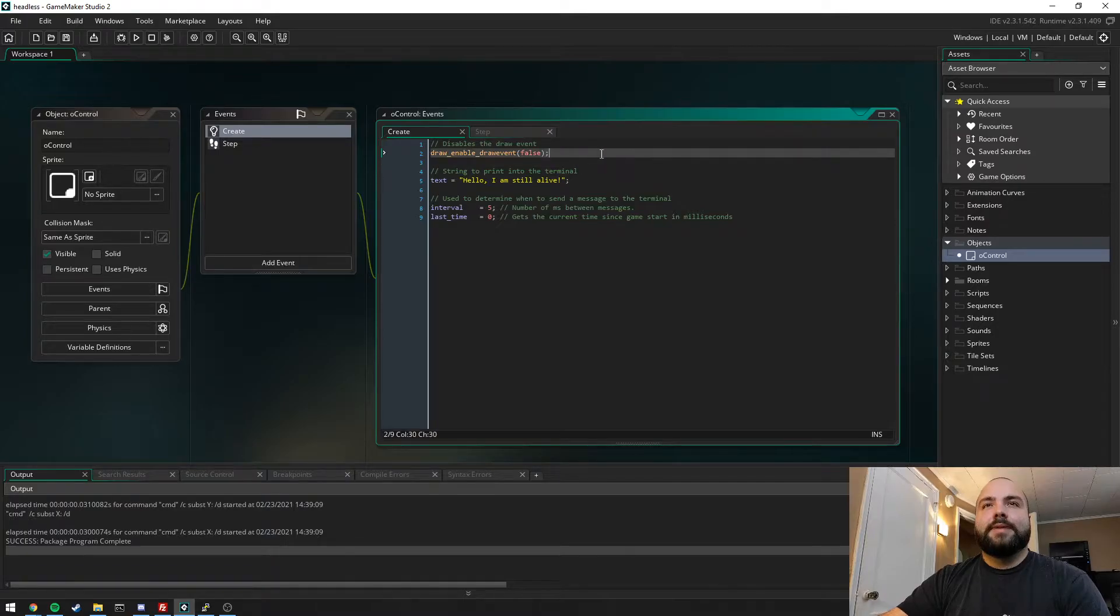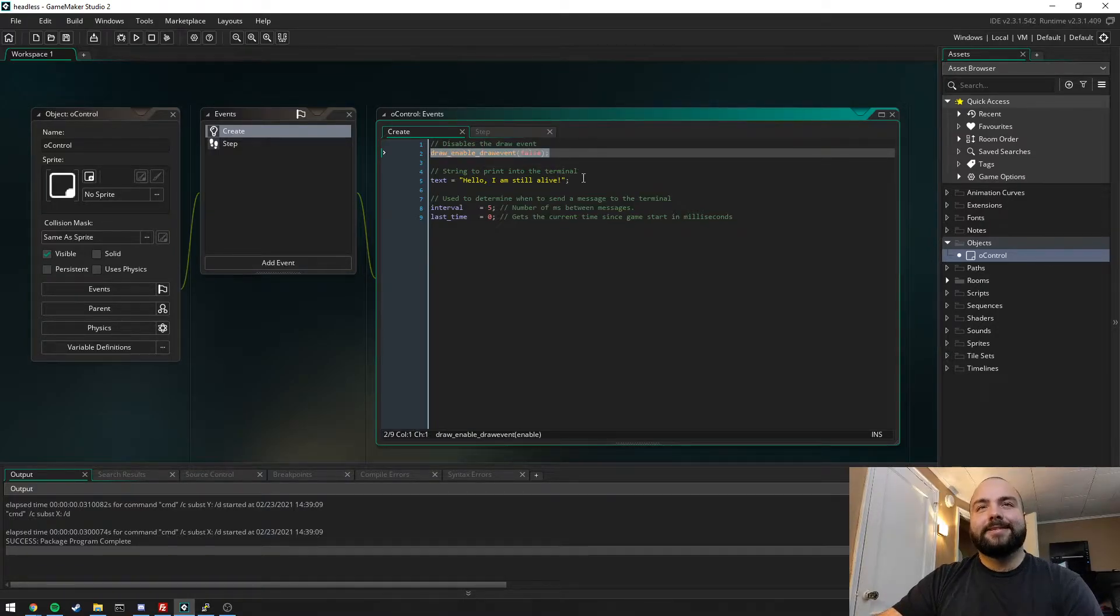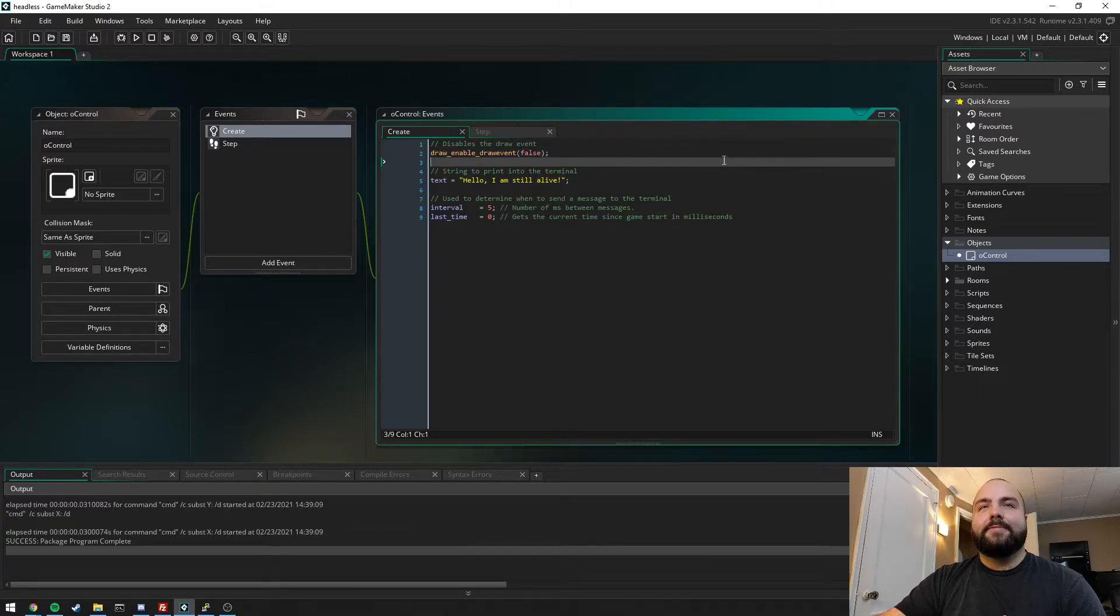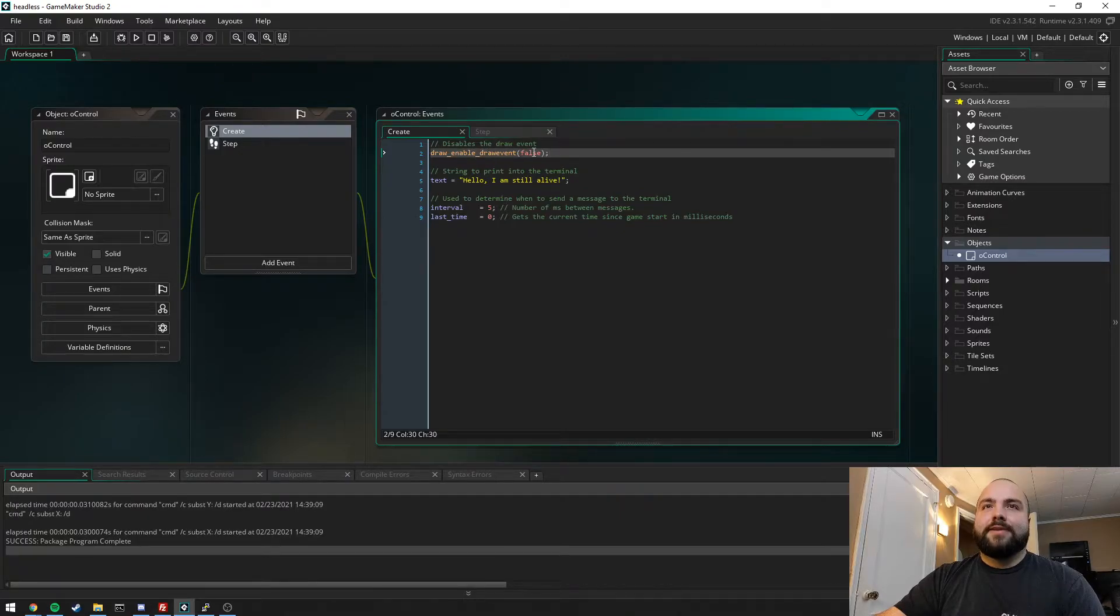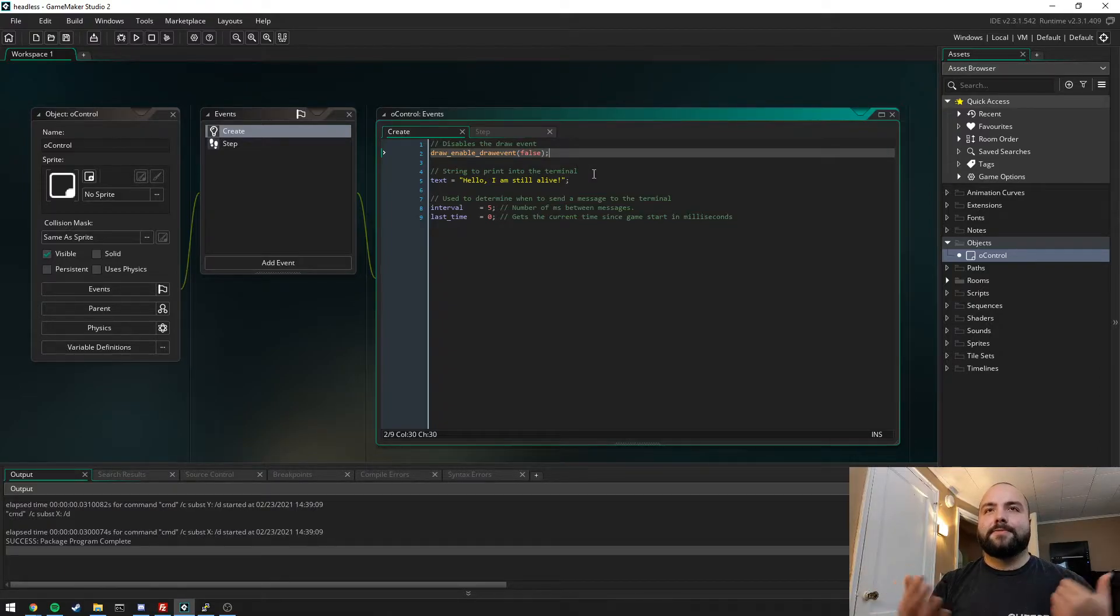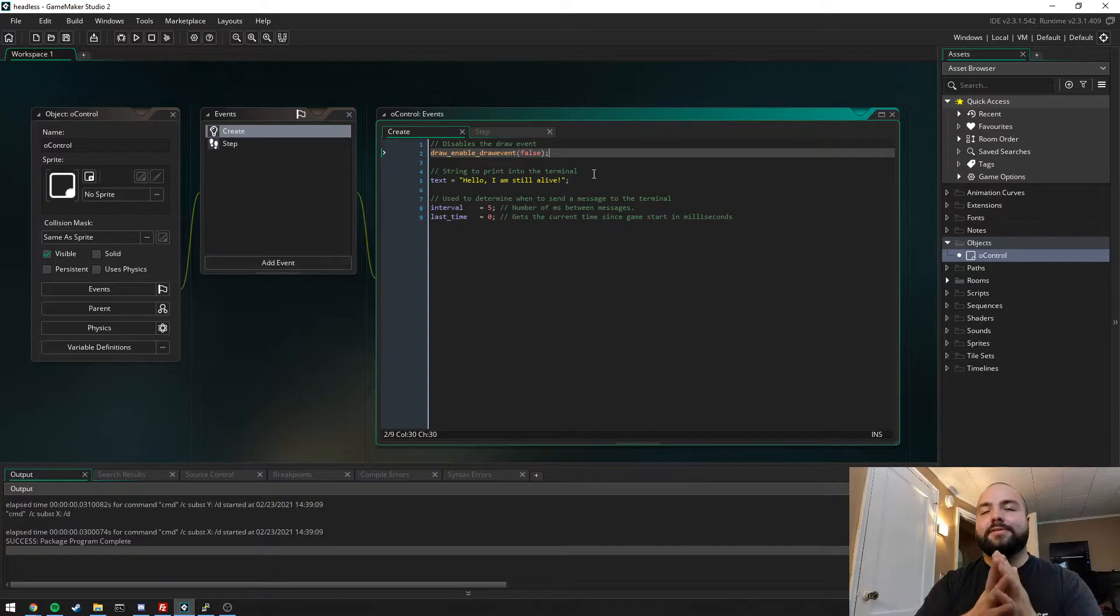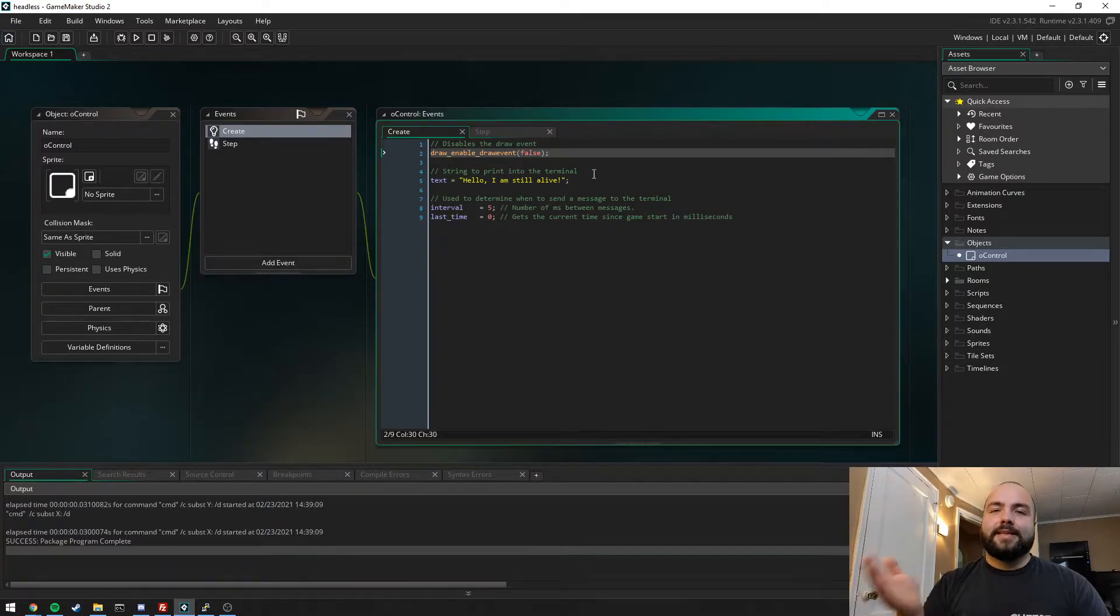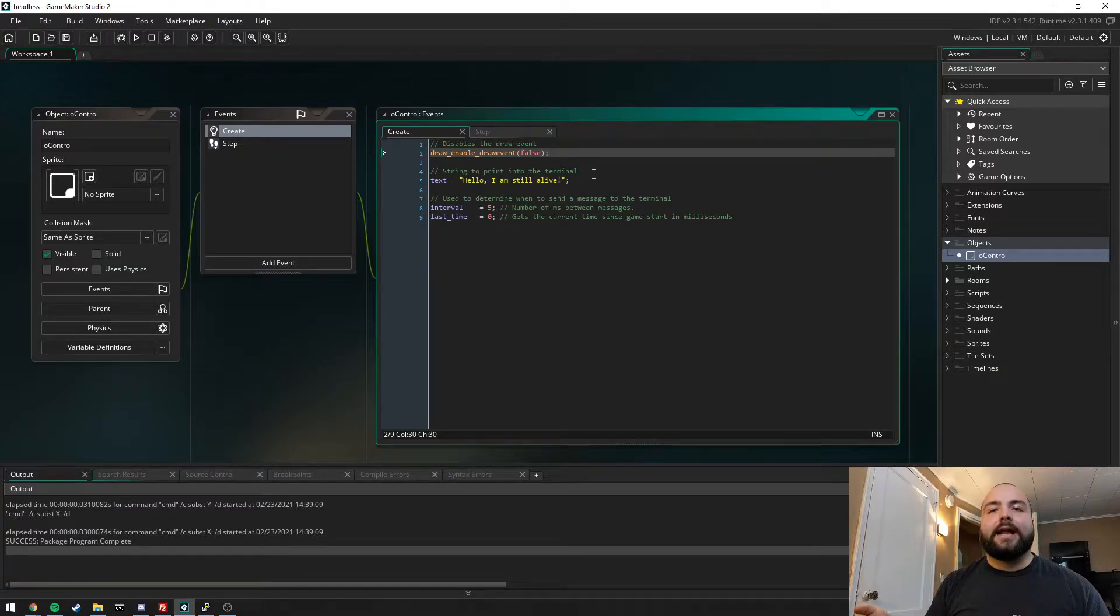In the manual they reference this as headless mode itself, and in Windows it really kind of does play out that way. What we're doing is we're saying draw_enable_drawevent and we're saying false. This function call works differently on different operating systems. For example, in Windows absolutely no window shows up once you've made this call, whereas on Linux a window still does show up but there's nothing inside of it.